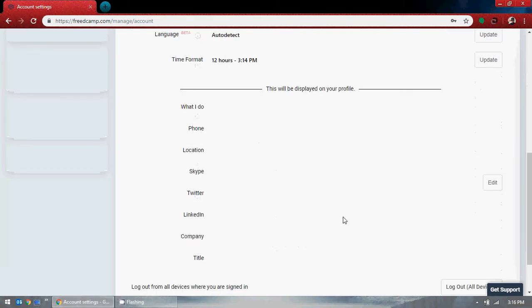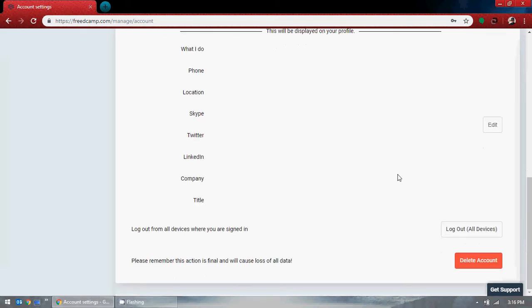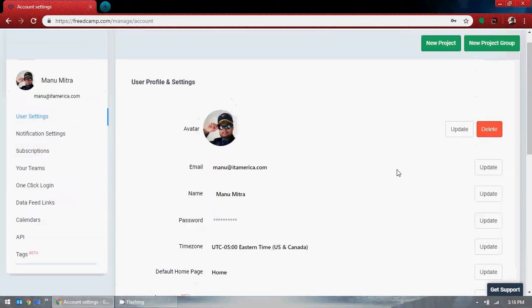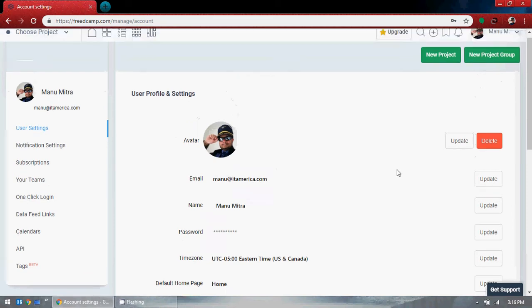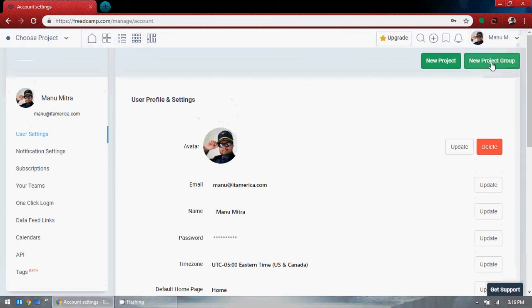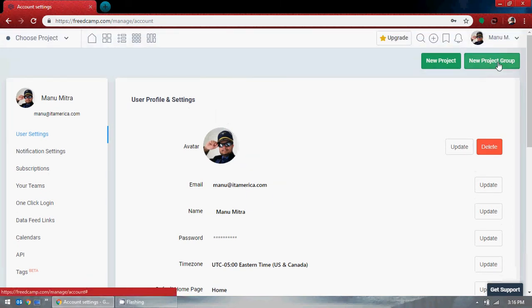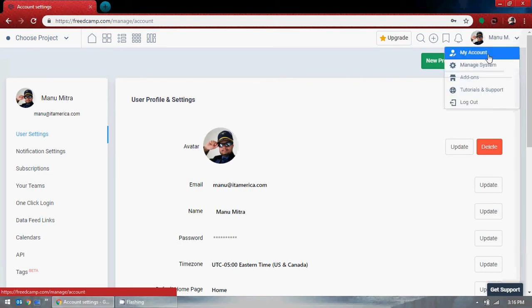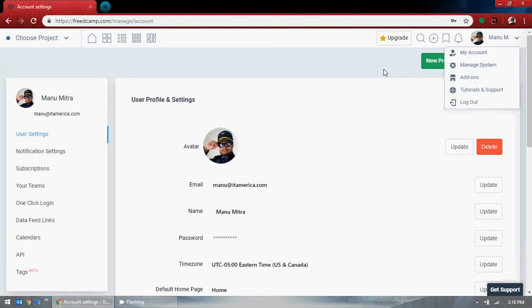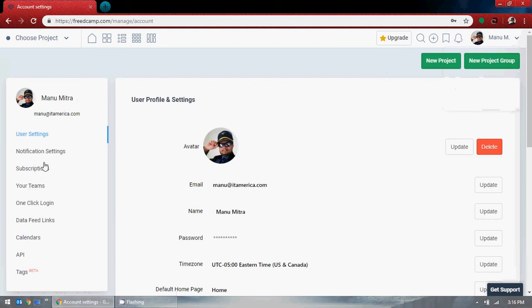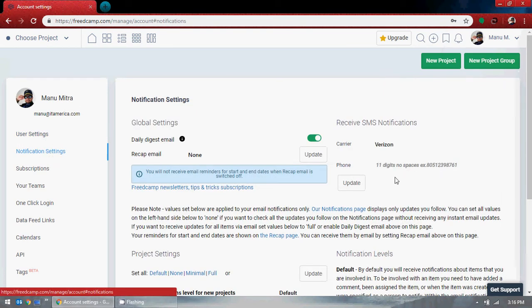This is about time format and personal information. This is how you could create a new project group. Let's go to the notifications section now.